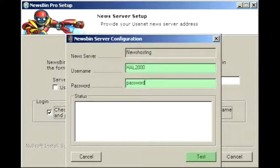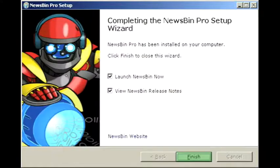Enter your News Hosting password and username exactly as they appear in your startup email and click Test. If you've entered everything correctly, NewsBin Pro setup will complete, and you can launch NewsBin Pro and start browsing right away. Just hit Finish to exit the wizard.